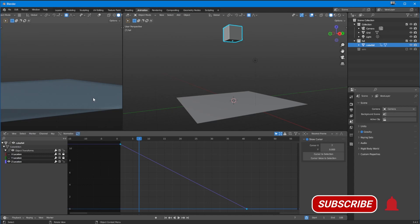What's up guys, Gary here with Jam VFX, welcome to another shorter tutorial. Today we're going to be talking about interpolation. Interpolation is the way a value between two points and the animation graph interact with each other — it's that bit in between the keyframes.